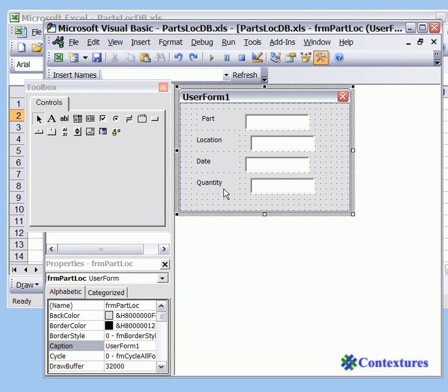We'll also start by lining up the text boxes. We've got four text boxes on here and their labels and they just look a bit raggedy so we'll line them up.